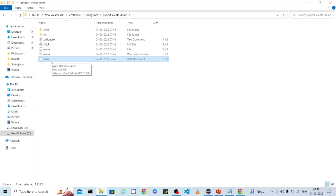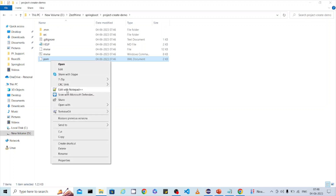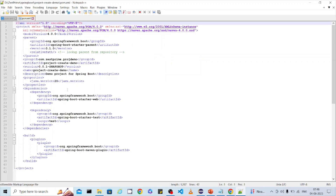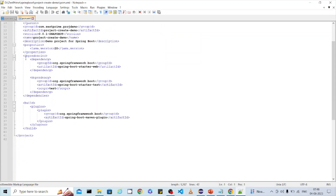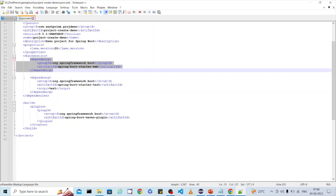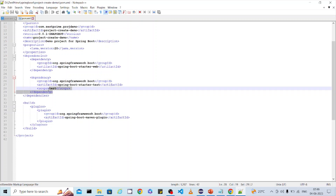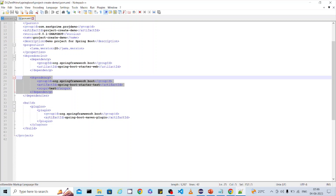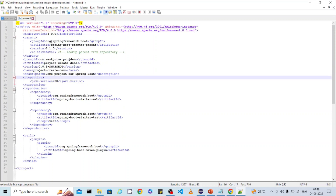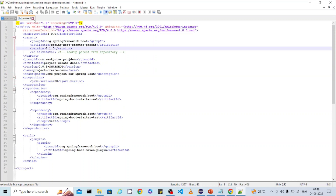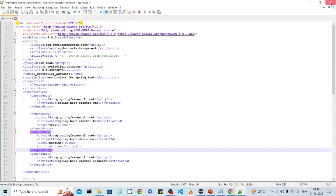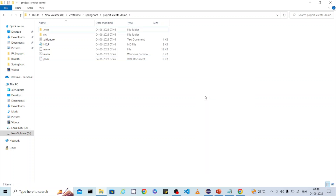The main pom.xml has all the necessary dependencies that you selected. You can see the Spring Web dependency we added. It also automatically includes a test dependency for doing unit testing with JUnit. You can also see the JDK version and the Spring version configured in the pom.xml.